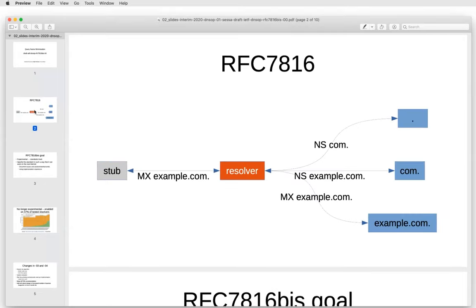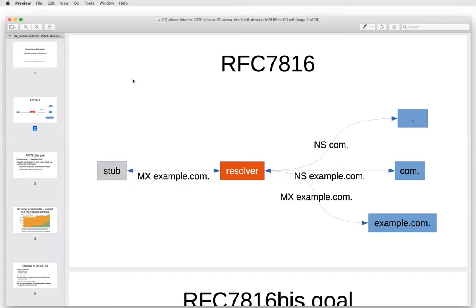This is a recap of QNAME minimization as described in RFC 7816. At a resolver, when we get a request from a stub and we don't have the answer in cache, we have to send queries upstream. Without QNAME minimization, queries we send upstream are just for the Q-type and the Q-name we get in the query. With QNAME minimization enabled, we send out a query where the Q-name is just one label more than what we know the server is authoritative for, and we hide the Q-type by using the NS Q-type for outgoing queries. Next slide, please.